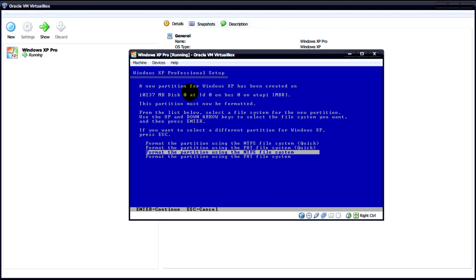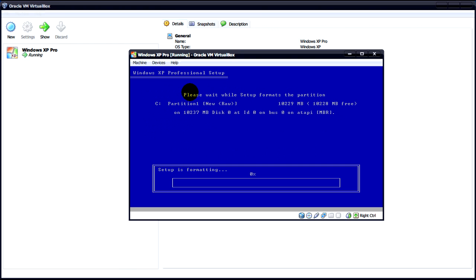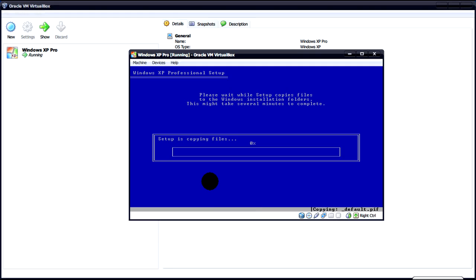What we need to do is format the partition using the NTFS file system. And then wait for it to format. After it's formatted it'll copy the files to the virtual hard disk. And then it'll eventually reboot to where we'll need to install Windows XP.